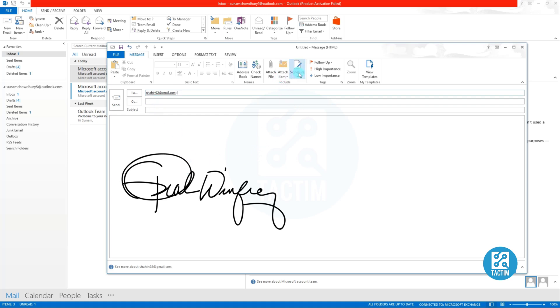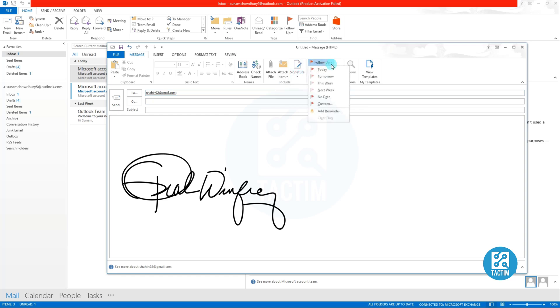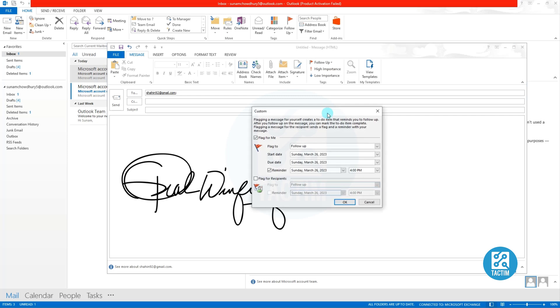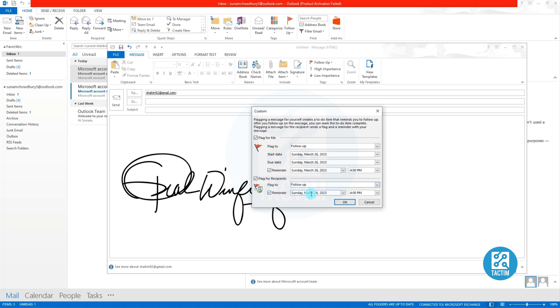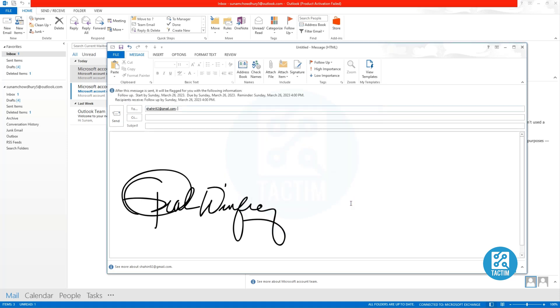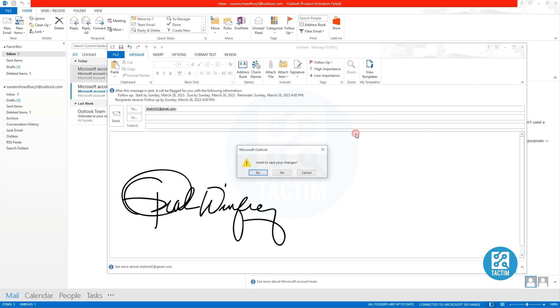Now on the top you can see there is a Follow Up option. Click there, then click Add Reminder. Now set the time of your reminder. It is flagged for me, but if you want to set flag for recipient, then mark Flag for Recipient, then click Reminder, set the time, then click OK.